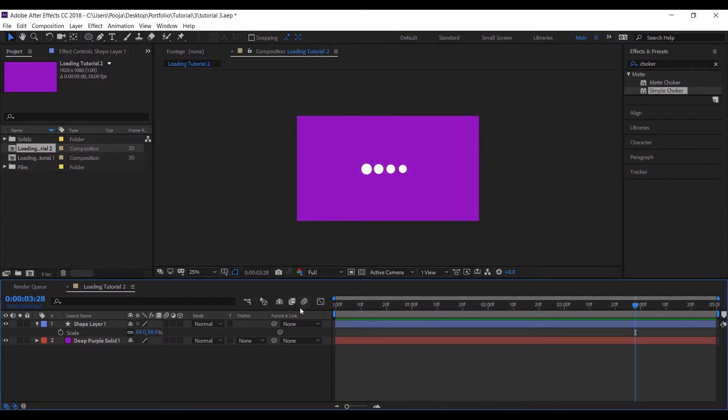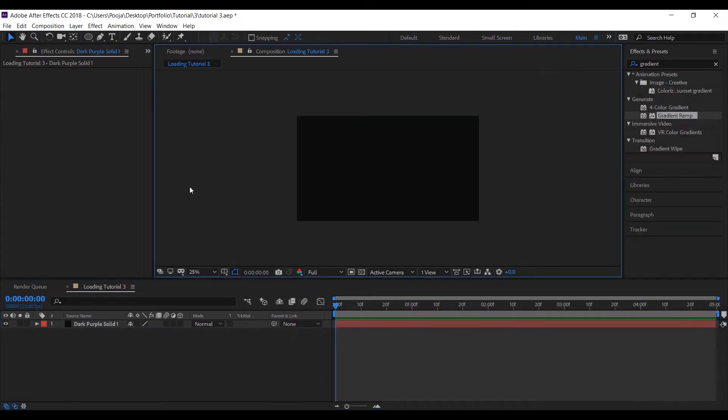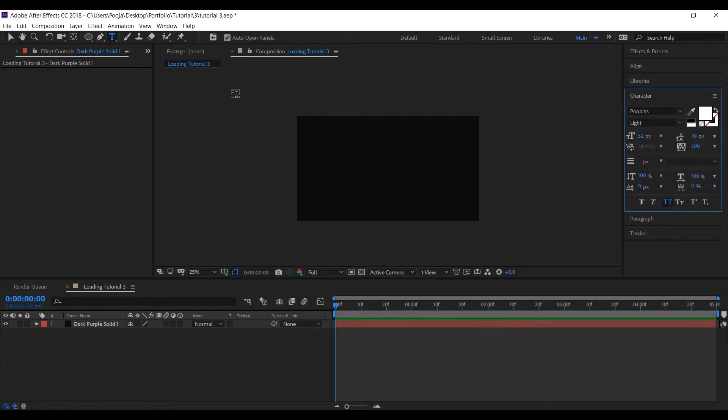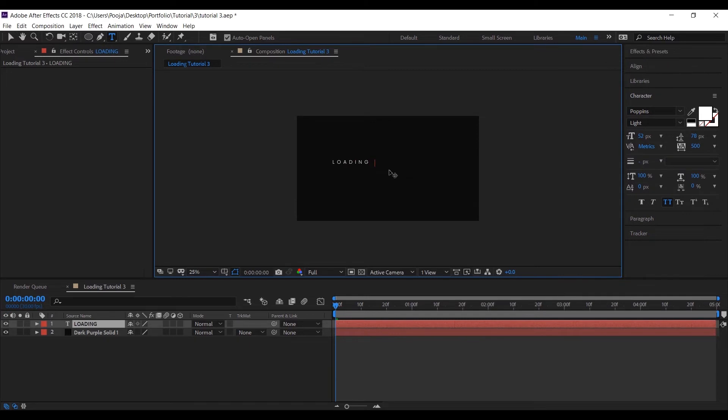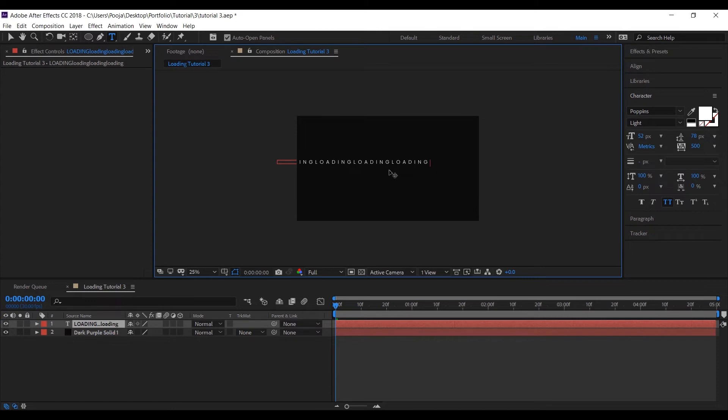Now let's move to our third animation. Let's create a text and I'll be writing 'loading' as a generic. You can choose whatever text you want if you're making it for some specific purpose. And then I'll adjust the size of it.